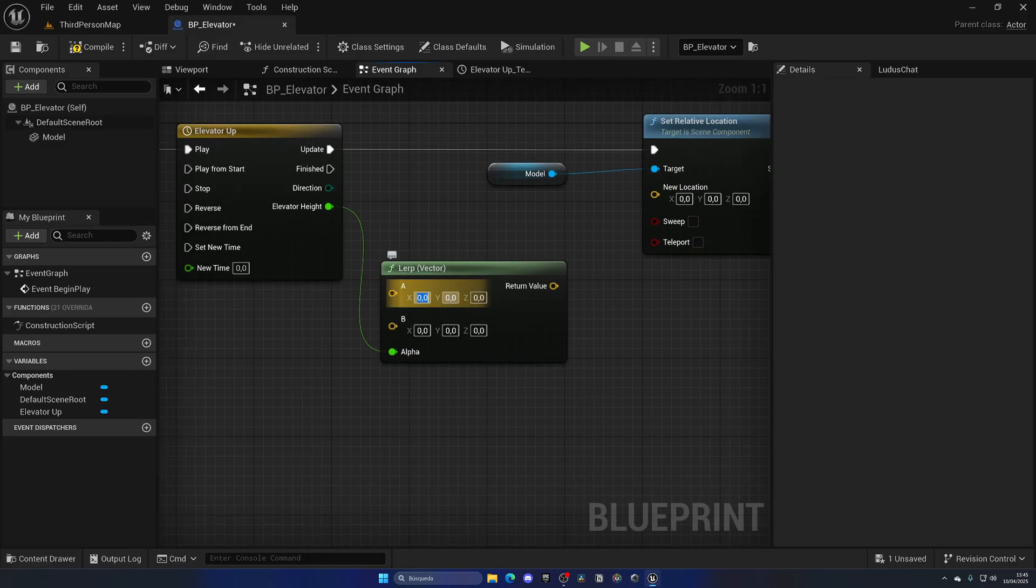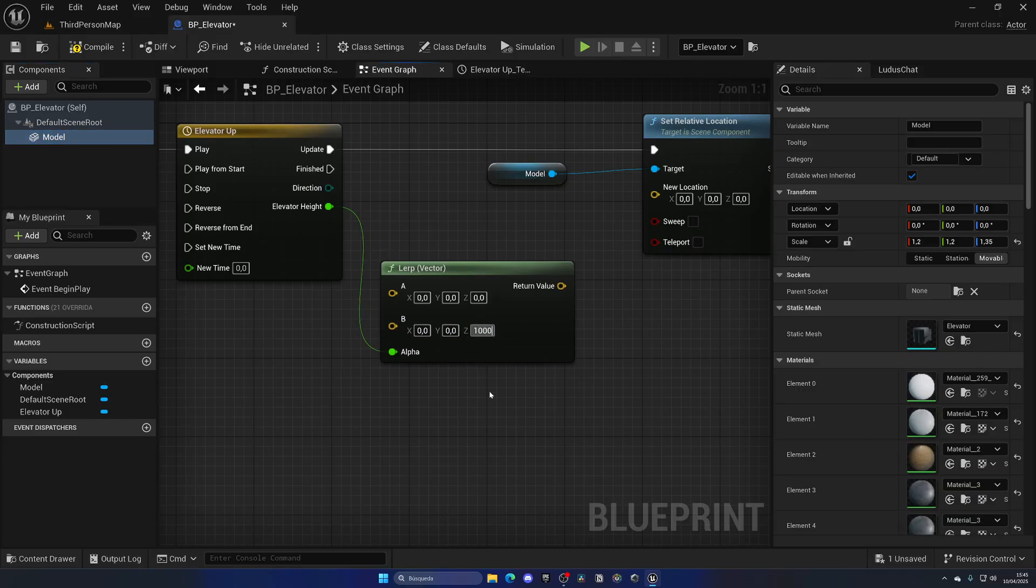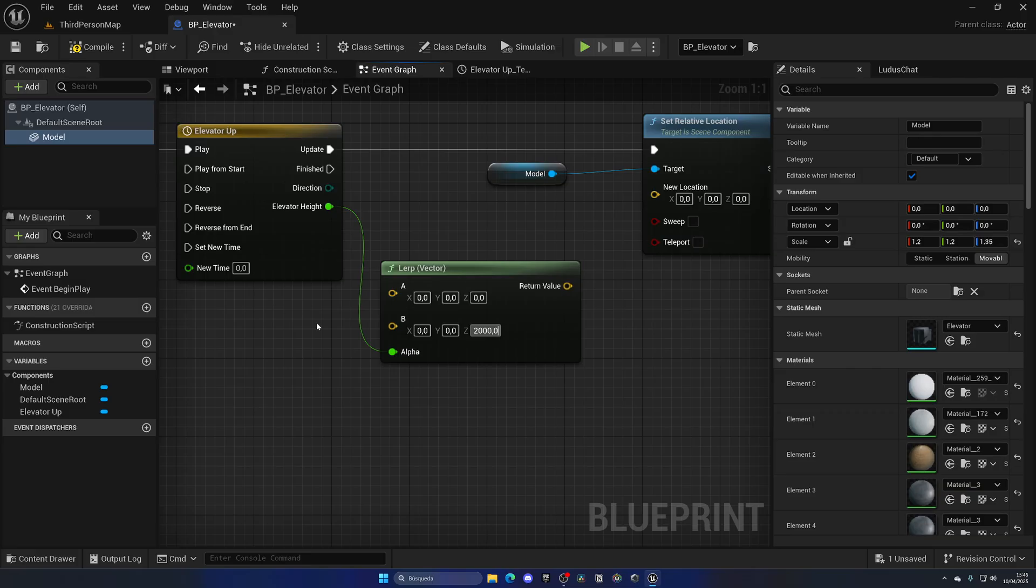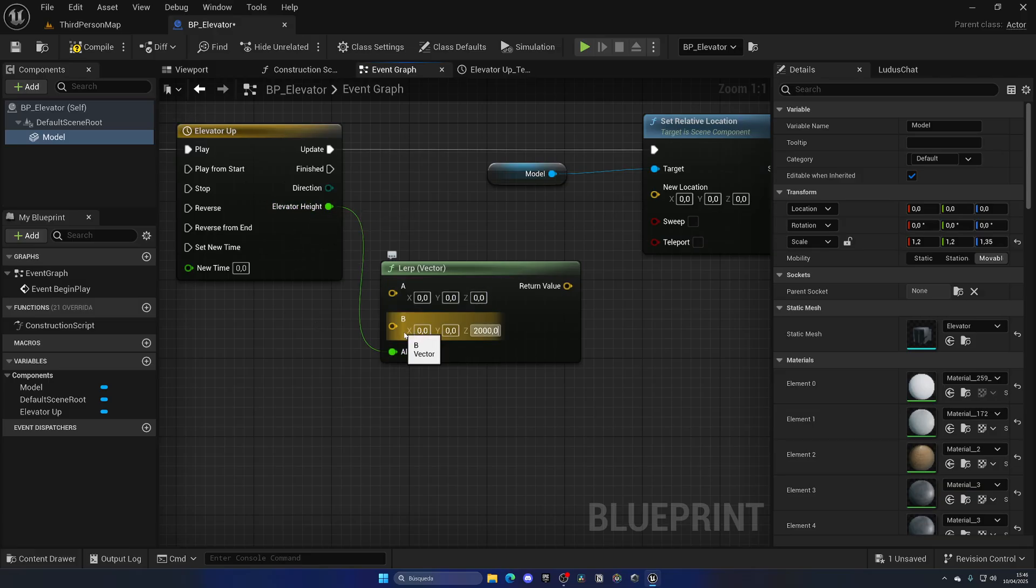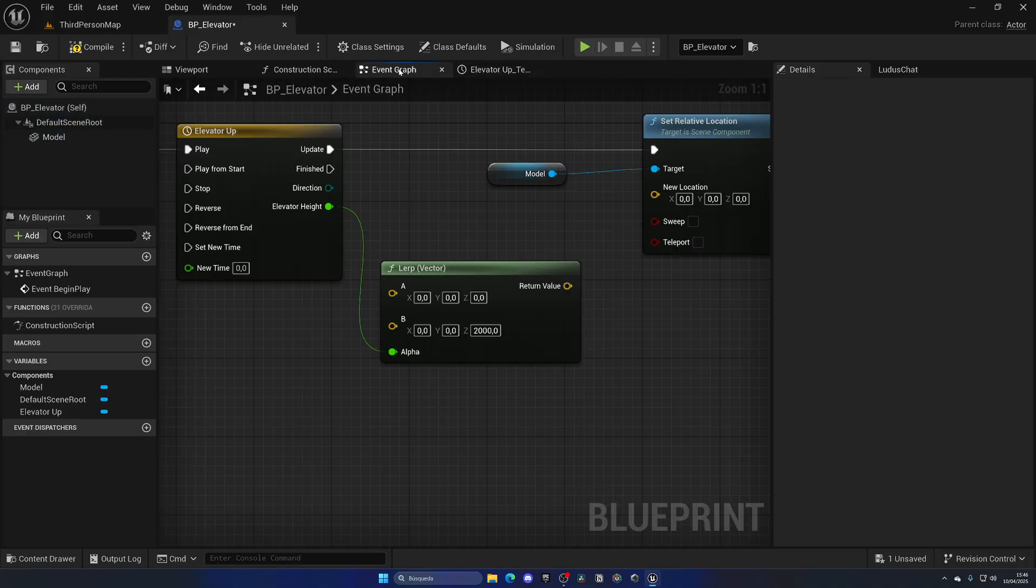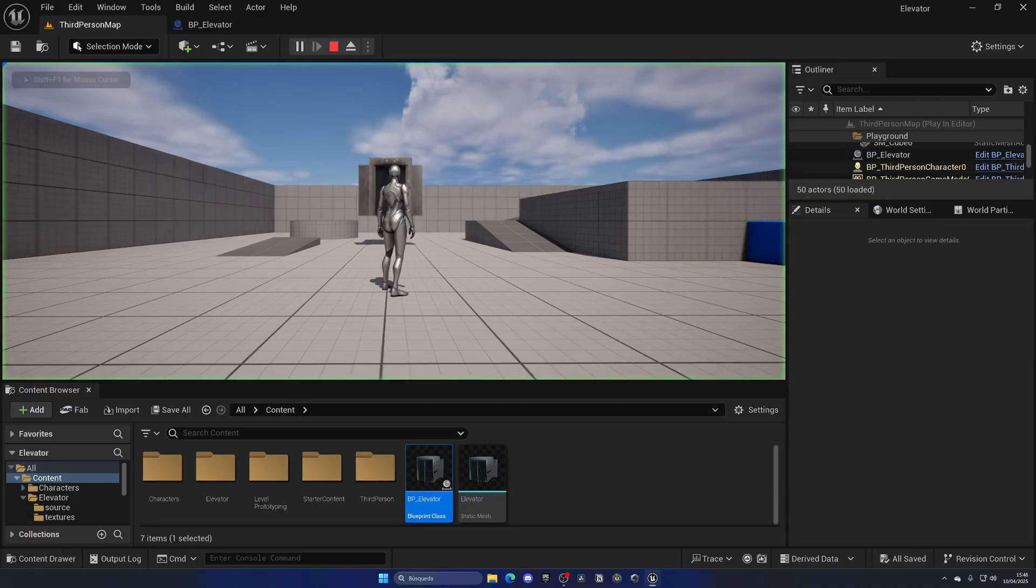What we can do is get a lerp from the elevator height for a vector, because we want to play around with a new location of type vector. By default it's going to stay where it is now at zero zero zero, but then for B it's going to finish at maybe like 1000 of height or 2000. The only axis that's going to change is the Z which is up and down.